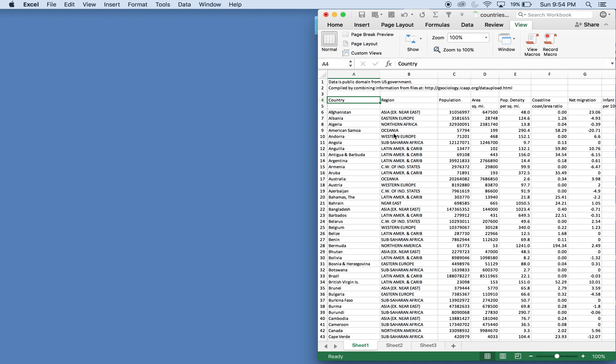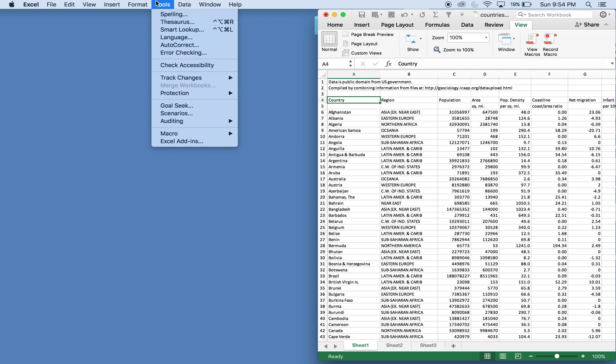What's going on people, it's Greg with another Excel VBA tutorial. Today we'll be going over how to auto filter data. We'll start off by going to Tools, Macro.